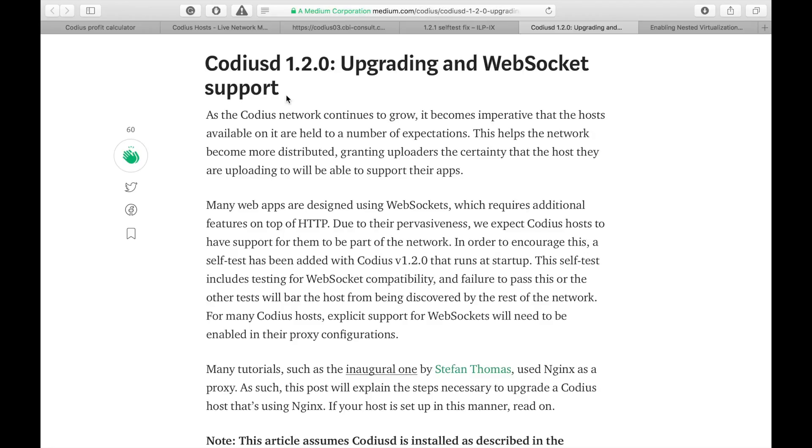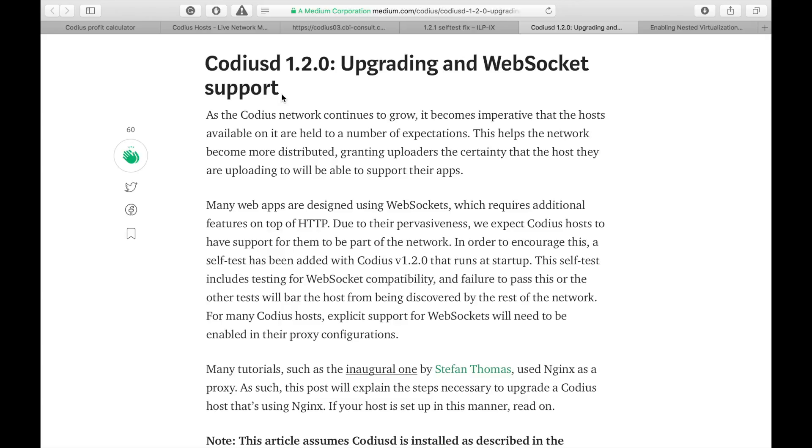The key difference between version 1.2 and previous is self-test. When the Codius service starts, it runs self-test. It uploads a pod and checks its availability. If self-test fails, Codius service restarts and repeats this step, so it runs in a loop.